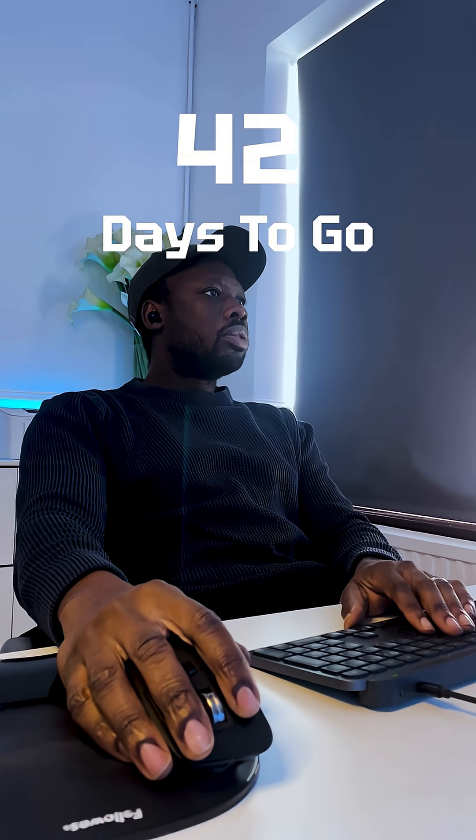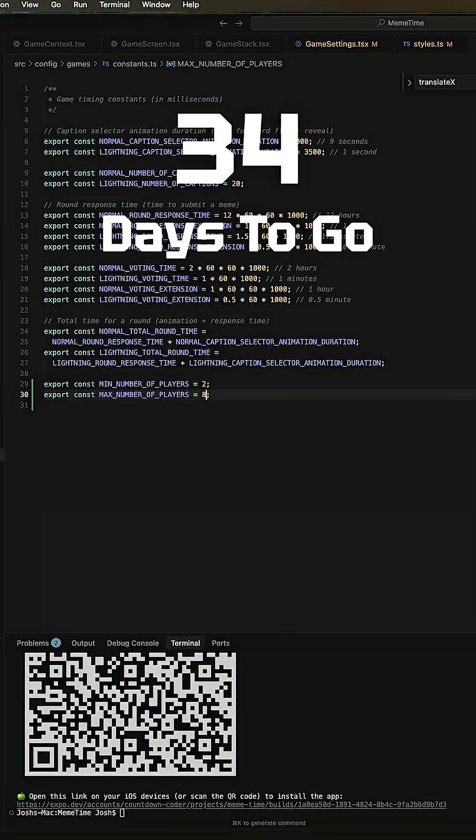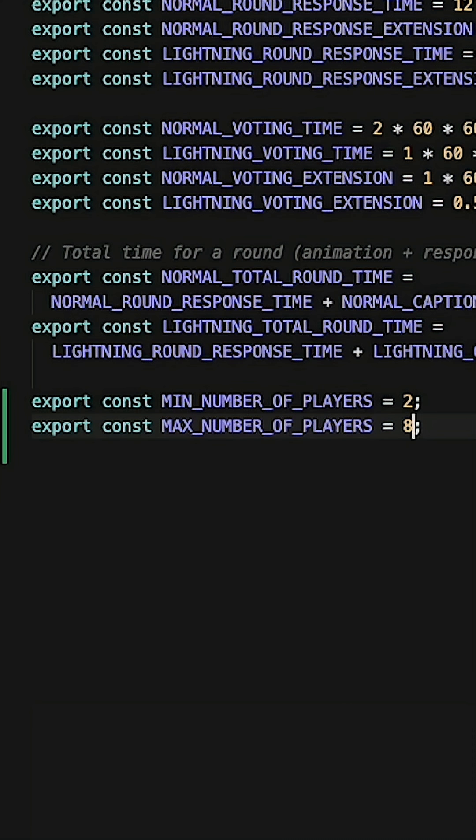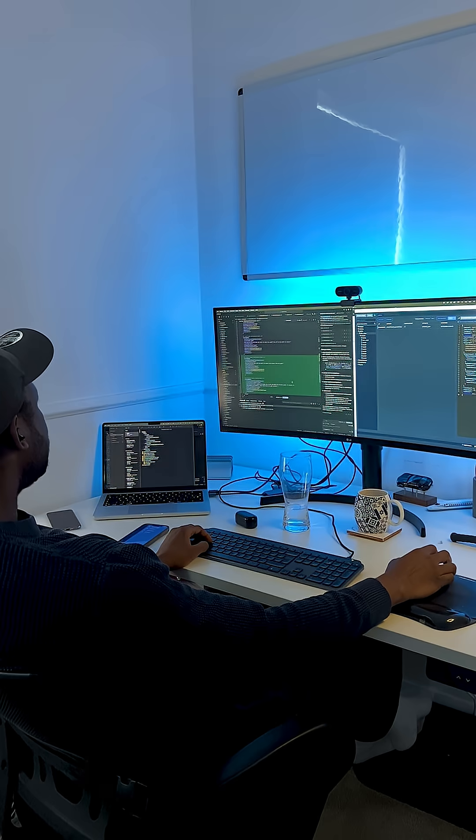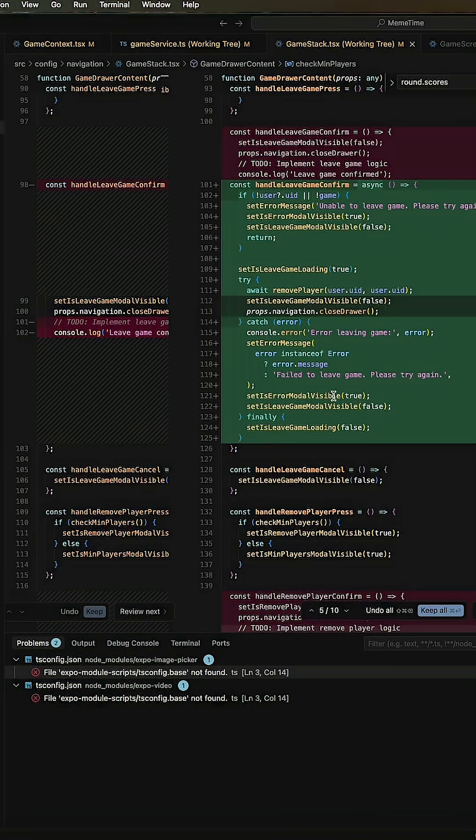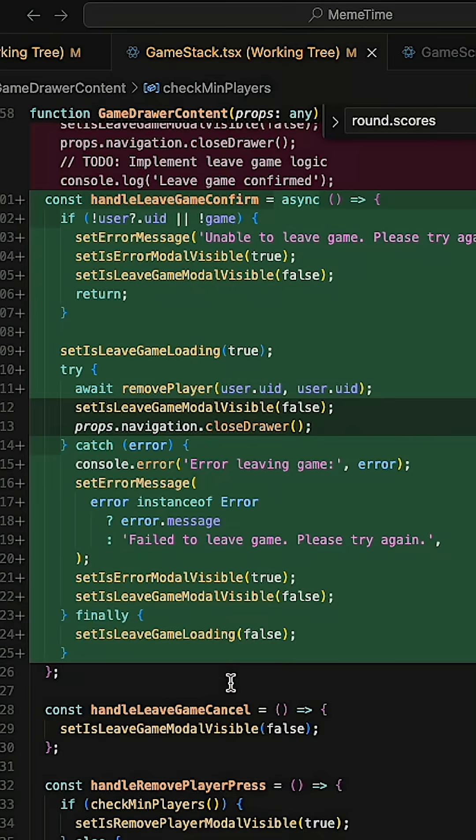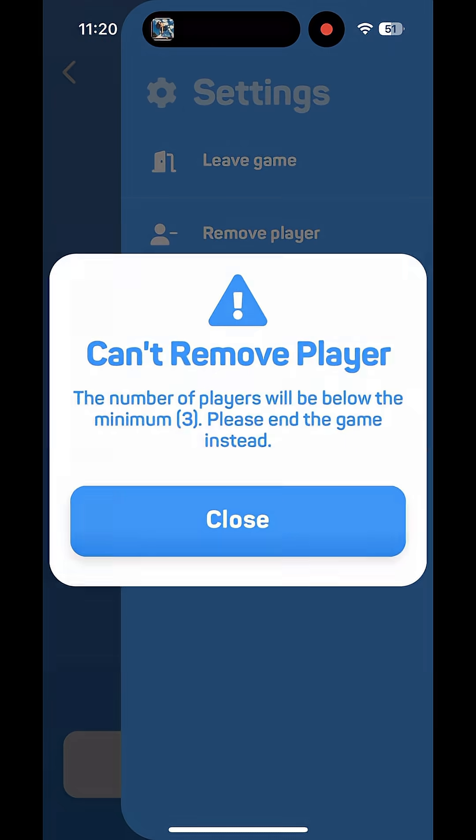We'll start by defining the minimum and maximum number of players allowed in a game. And then we'll create a function that allows a player to leave, but only if that doesn't take the number of players below the minimum.